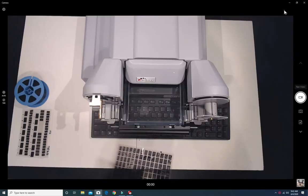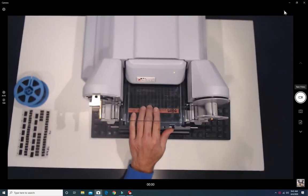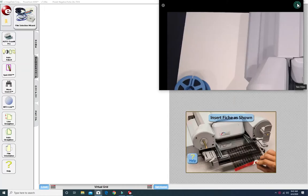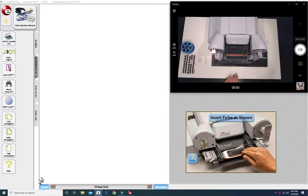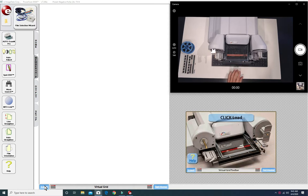Okay that was digitizing roll film. Let's do a microfiche. Place the fiche on the glass tray and then click on the load button. Make sure the fiche is centered. And then click on load.